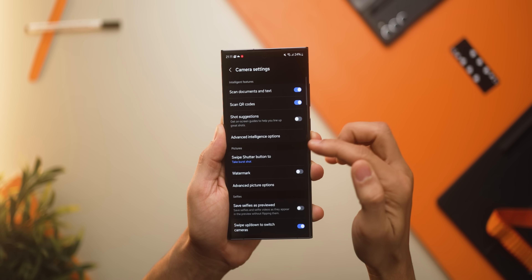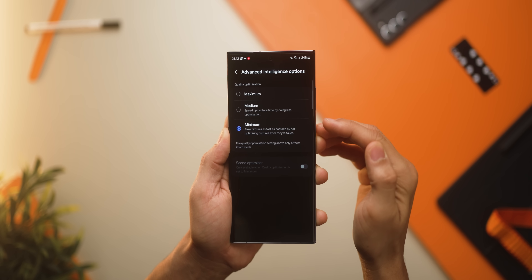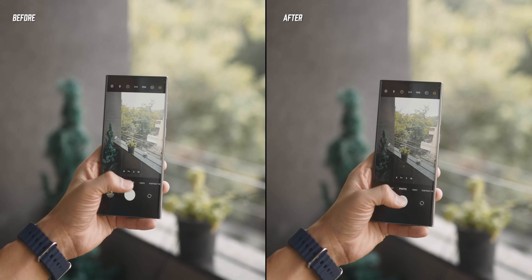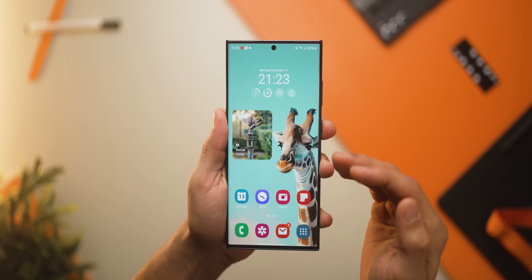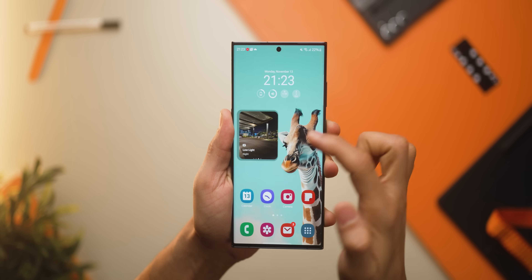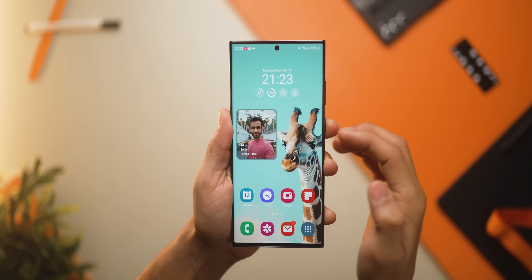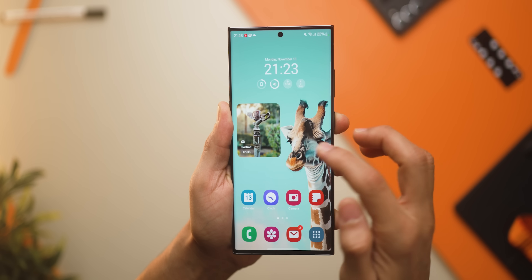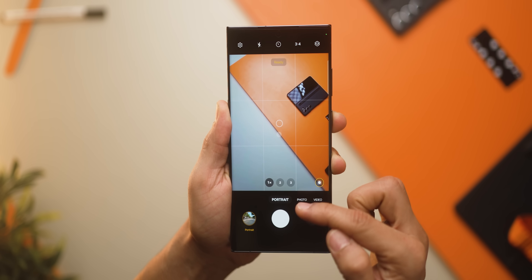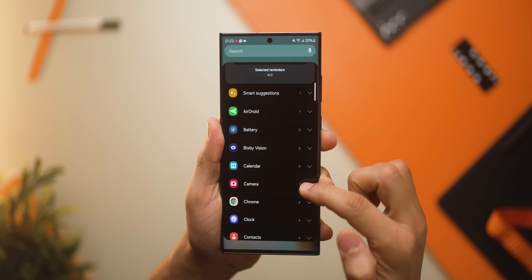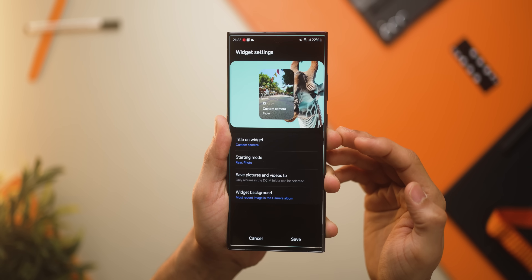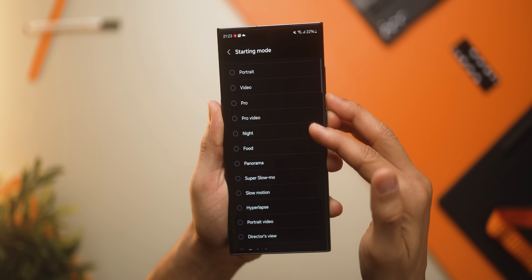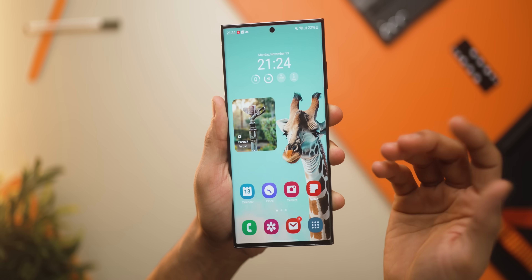There's a great change in the camera settings. If you go into advanced intelligent options, there's an option that lets you click pictures in rapid succession. Here's a before and after so you can see what happens when you shift from maximum to minimum. I also really love the new camera widget shortcut, which gets you quickly into the camera mode you want. If I'm in a low light situation, I can quickly get into low light mode directly, or tap to get into portrait mode right away. To set it up, go into widgets, then camera, find the shortcut, drag and drop it onto your home screen, give it a name, and set any mode for the rear and front camera.